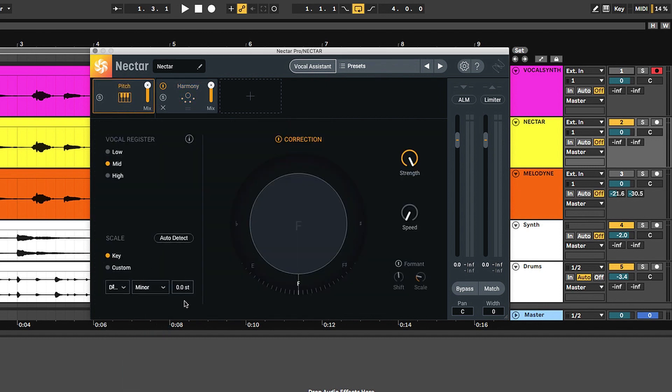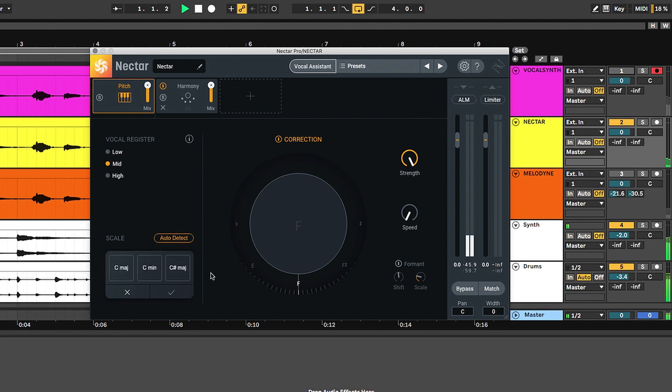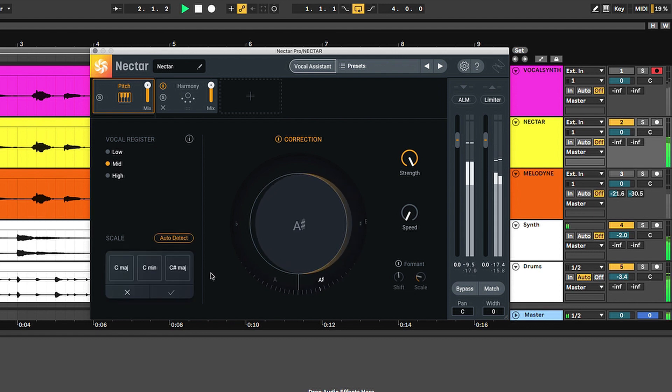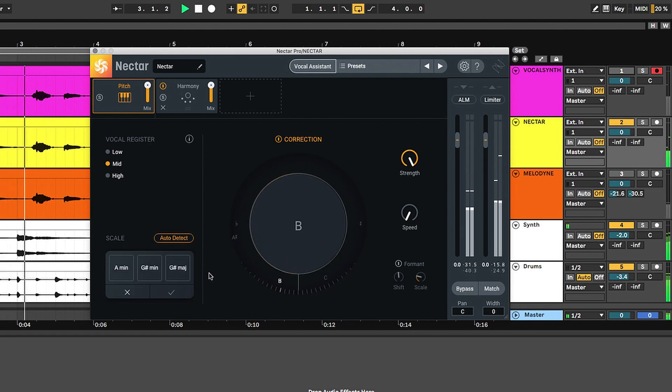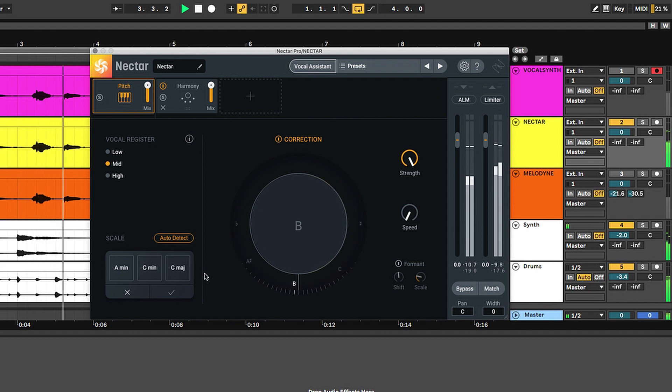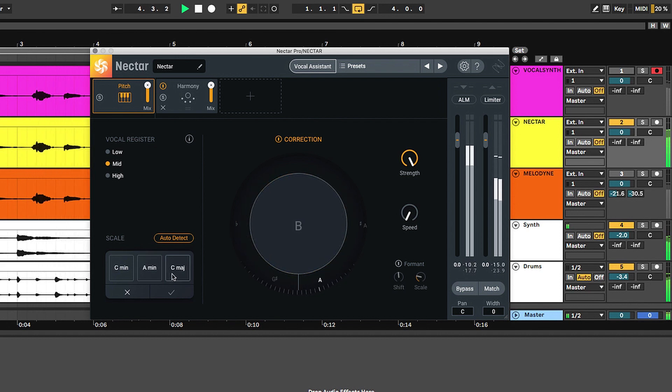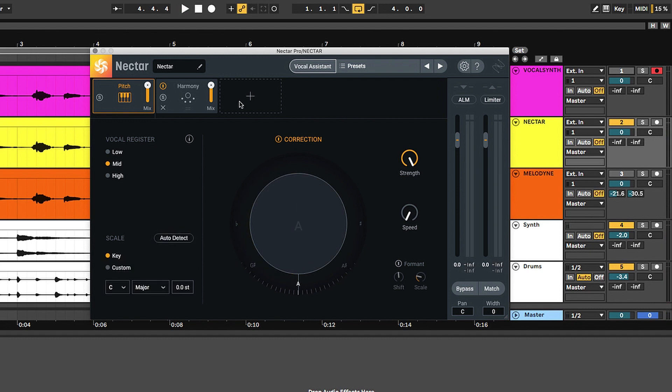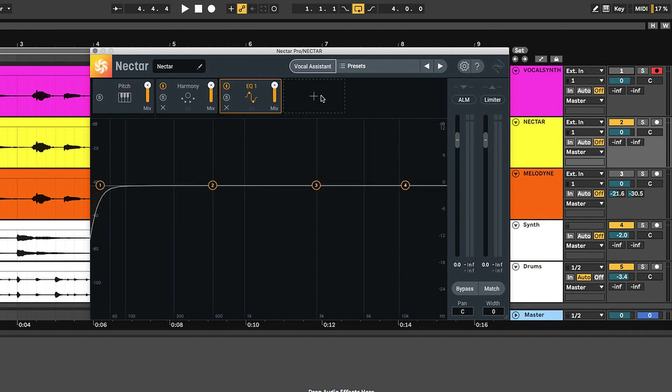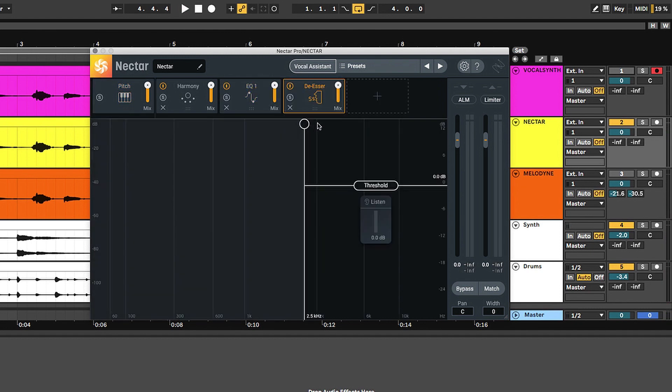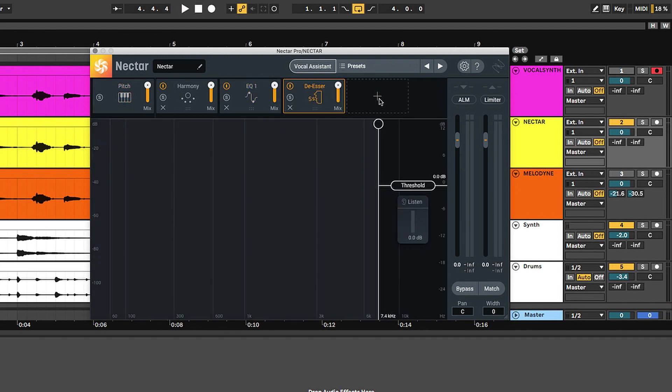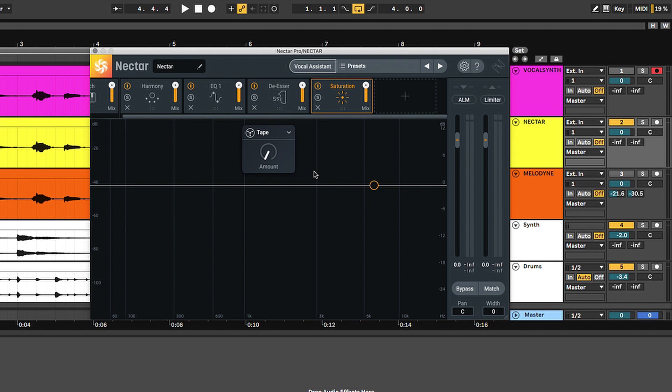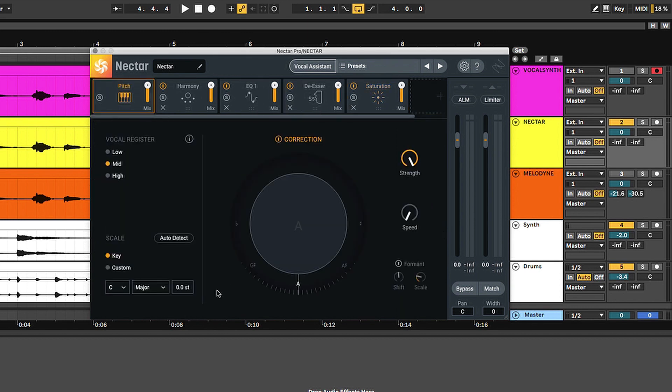Now, lastly, similar to the learn function in Vocal Synth, you have auto detect, which defined by its name will automatically detect the pitch and then suggest the three most relevant keys available to you. Once that's selected and you have pitch perfected, you can move on to the additional modules in Nectar Pro and really start to sculpt your vocal sound.